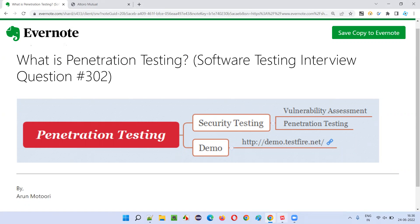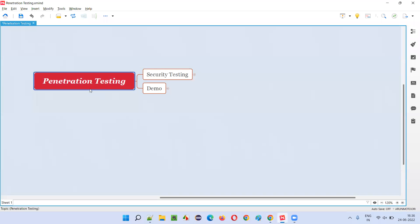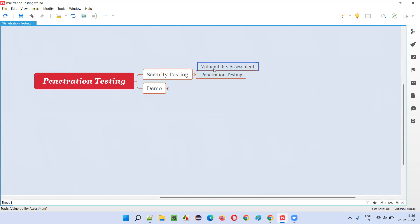So what is penetration testing? Penetration testing is part of security testing. When you are performing security testing as a software tester, you will either be performing vulnerability assessment, or with permission, you will be performing penetration testing.